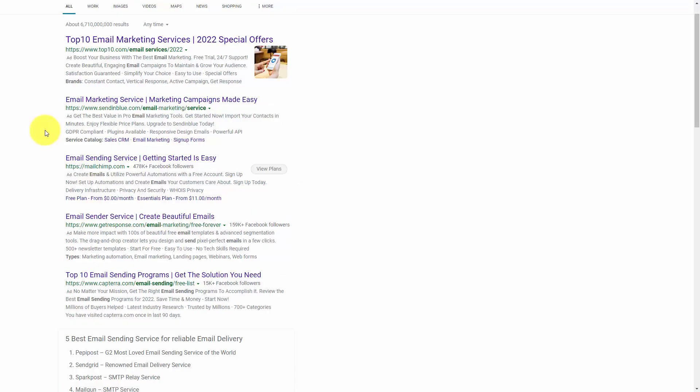One of the things that you'll want to do as an author is to make sure that you are collecting names and email addresses. If you have an existing email sending service that you're using for your business, you can also use it for your authorship practice. By going to your favorite search engine, you can use the search term 'email sending service' and you will see several services available. For the sake of this video, we are going to look at the email sending service Mailchimp.